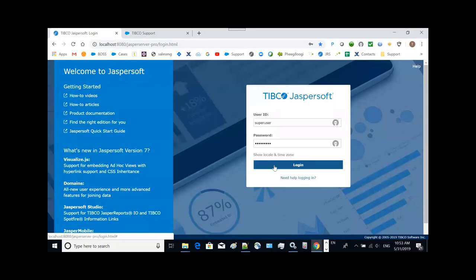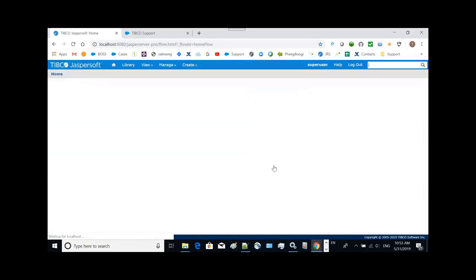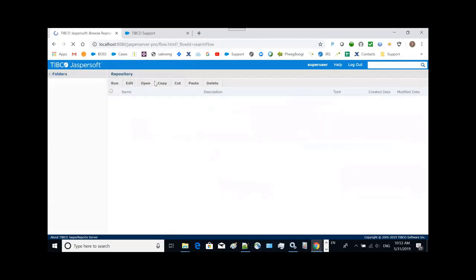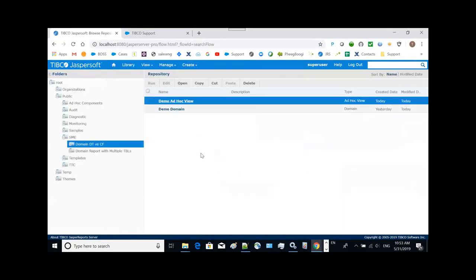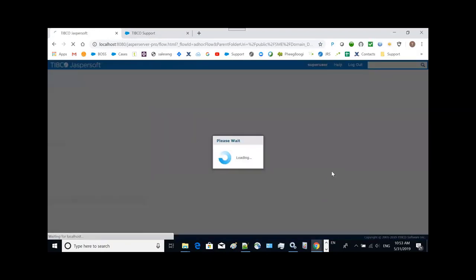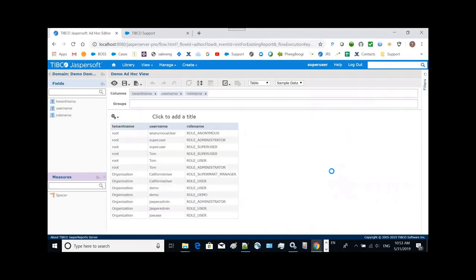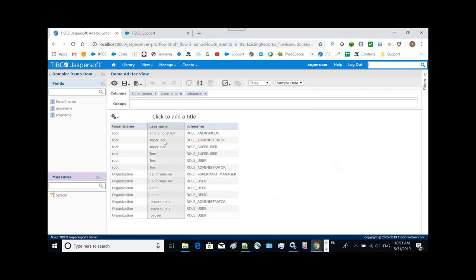Suppose we already have an ITAC view to list organization, user, and role information from the Jaspersoft Report Server repository profile database. Under organization, you can see users. Each user has different roles.